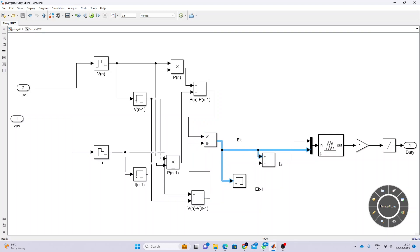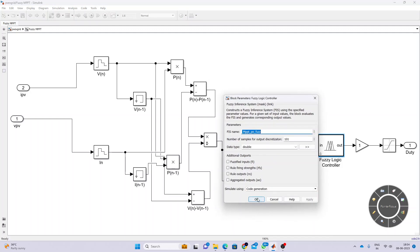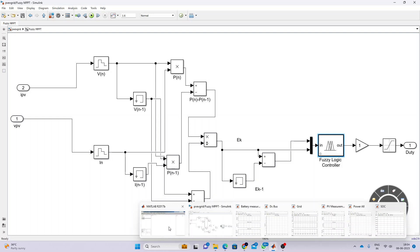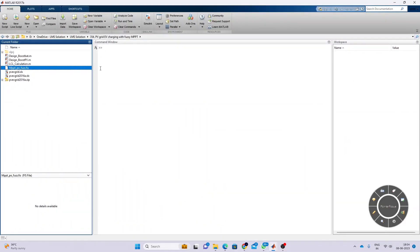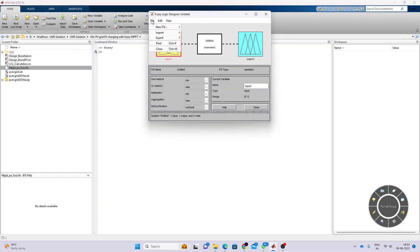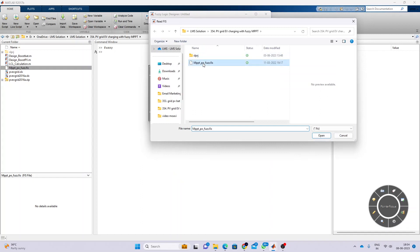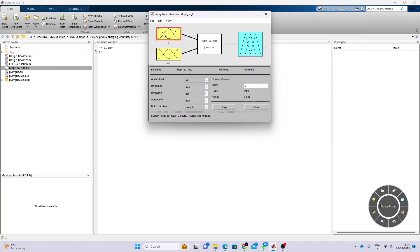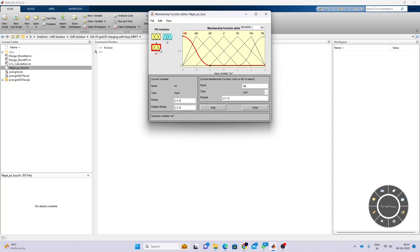For the slope error, we calculate the change in slope error. The change in slope error and slope error will be the inputs for the fuzzy controller. The output of the fuzzy controller decides the duty cycle. This is the NBPT fuzzy controller, already created here. You can open the FIS file, and here you can see the membership functions for error, rate of change of error, and output duty cycle.